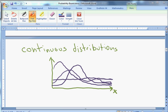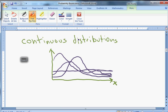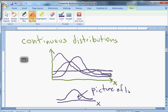Next we're going to talk about continuous distributions, paying extra special attention to the normal distribution — also known as the bell curve. That's a probability function, and probability is what we're going to use. This is a picture of likelihood, and that's where we'll go next.